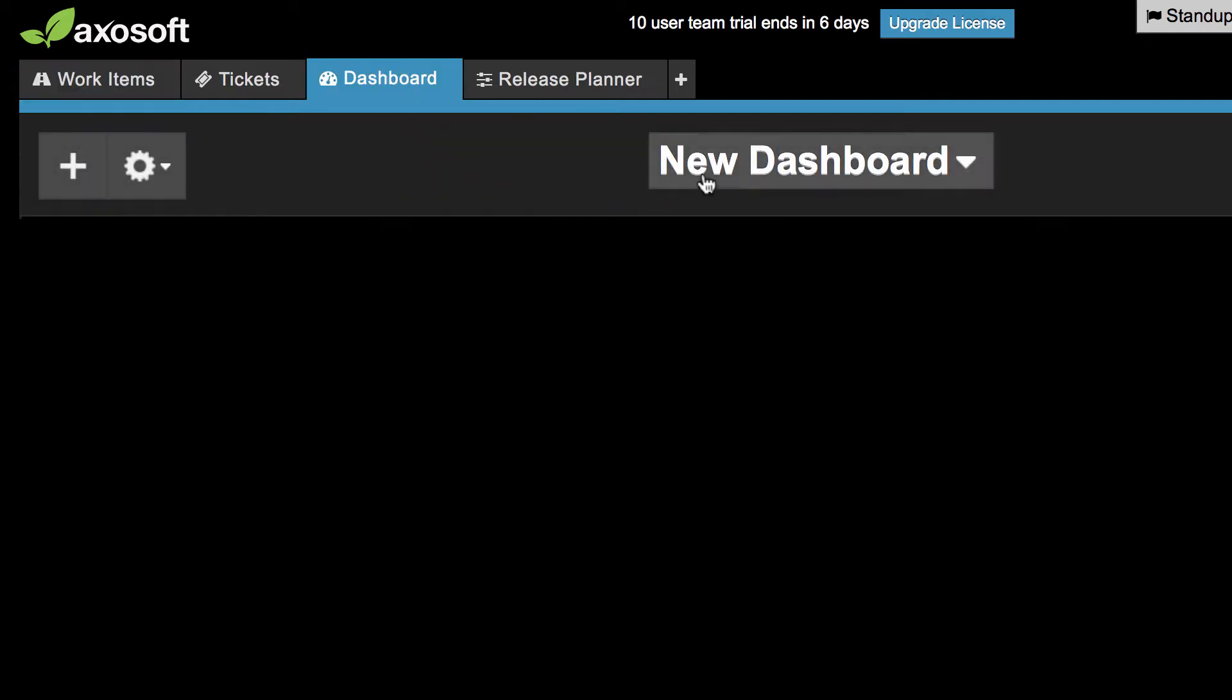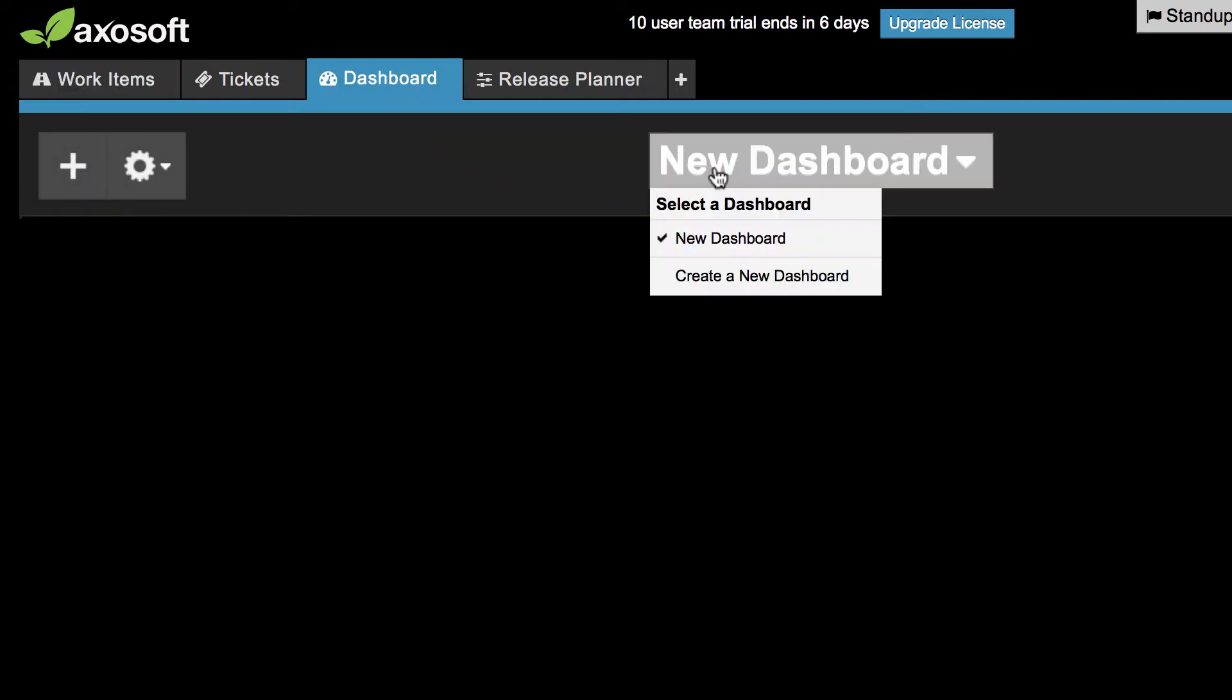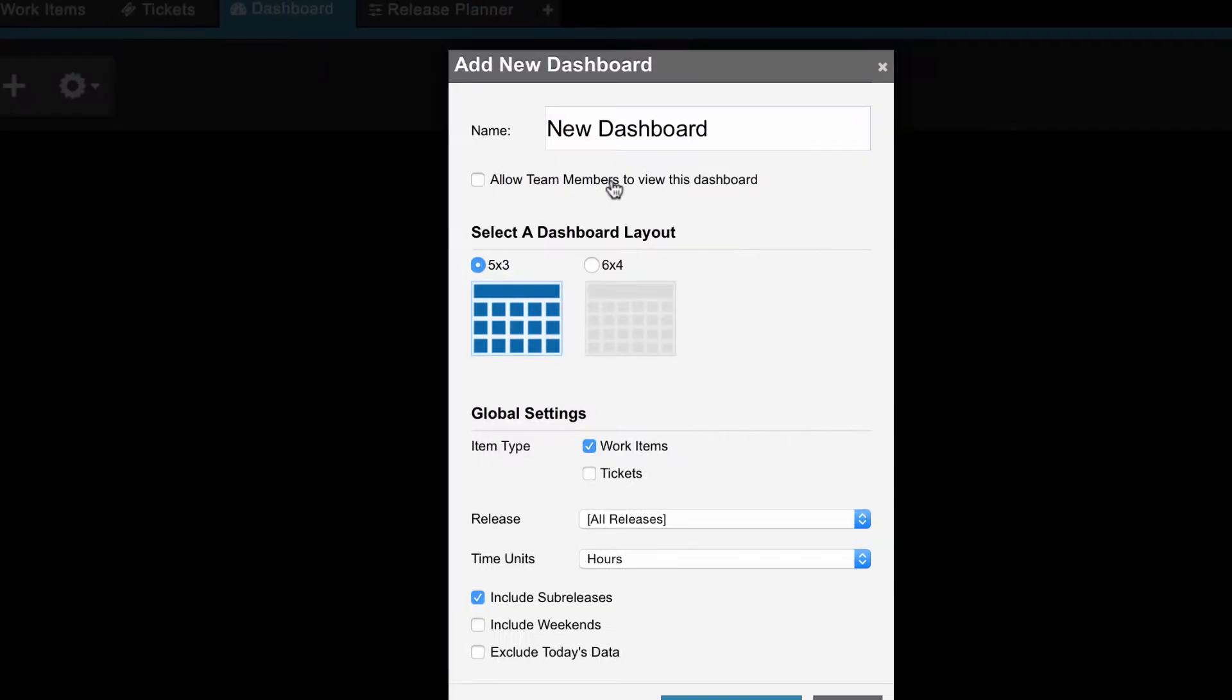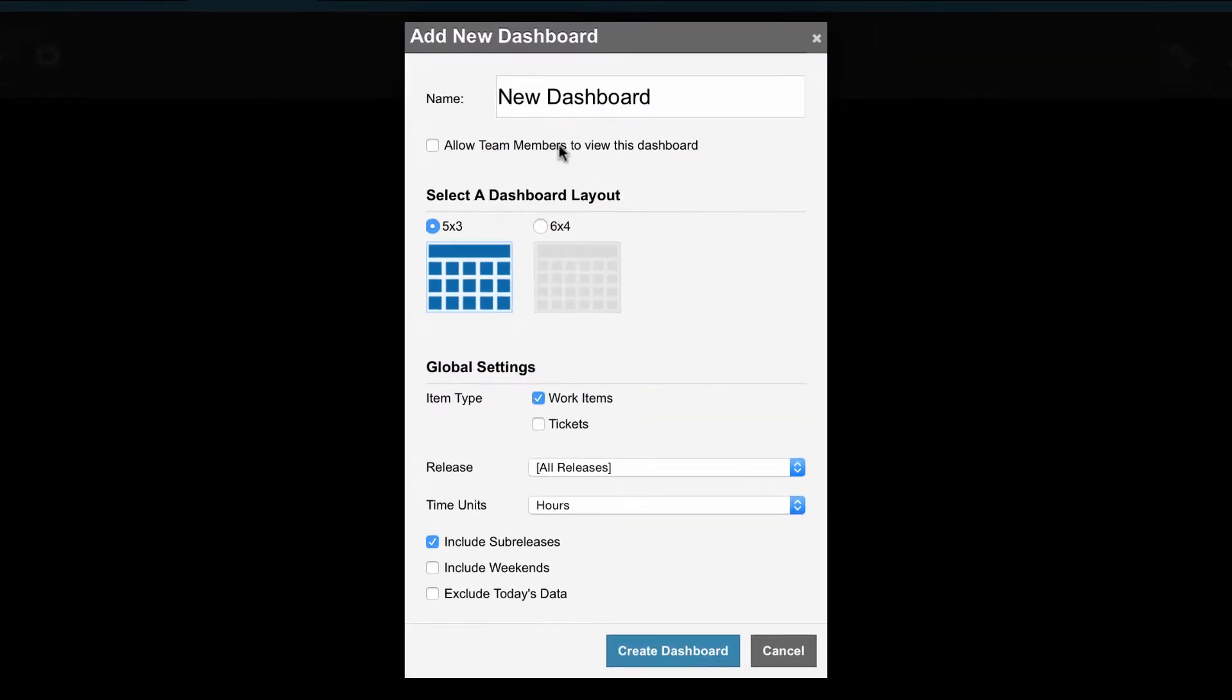Click this button to create a new dashboard. This is where you can configure the team access, the size of the dashboard, and your global dashboard settings.